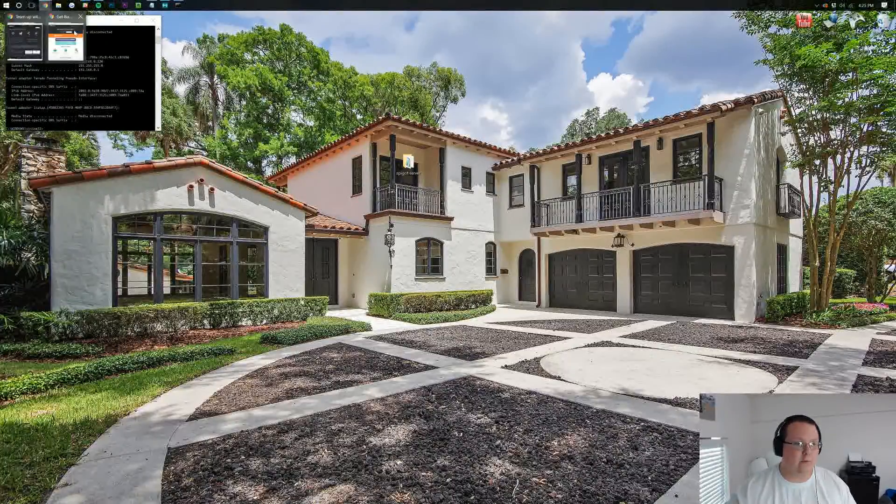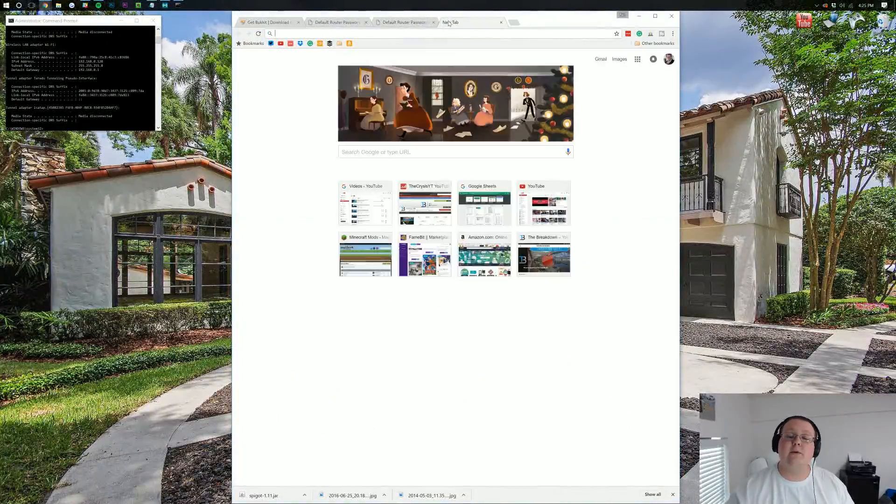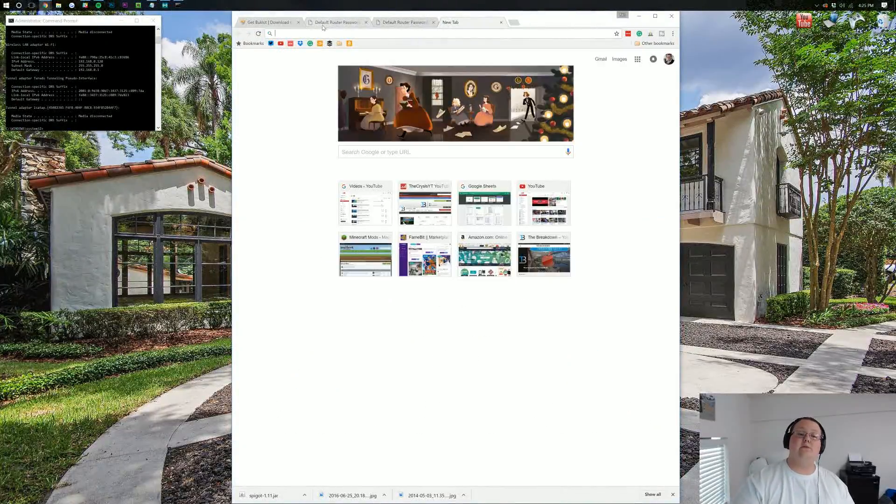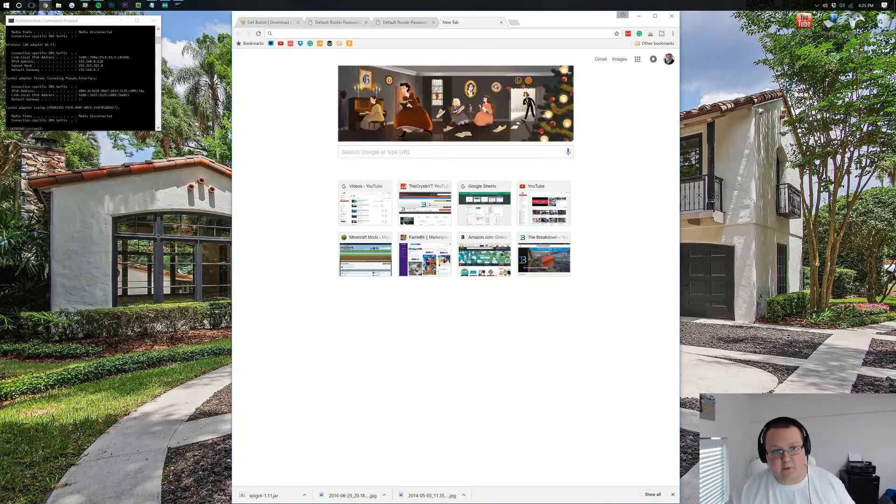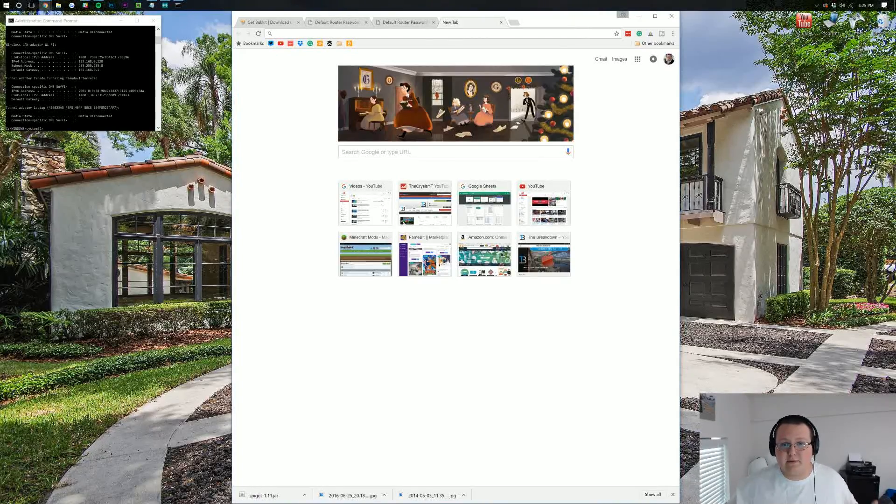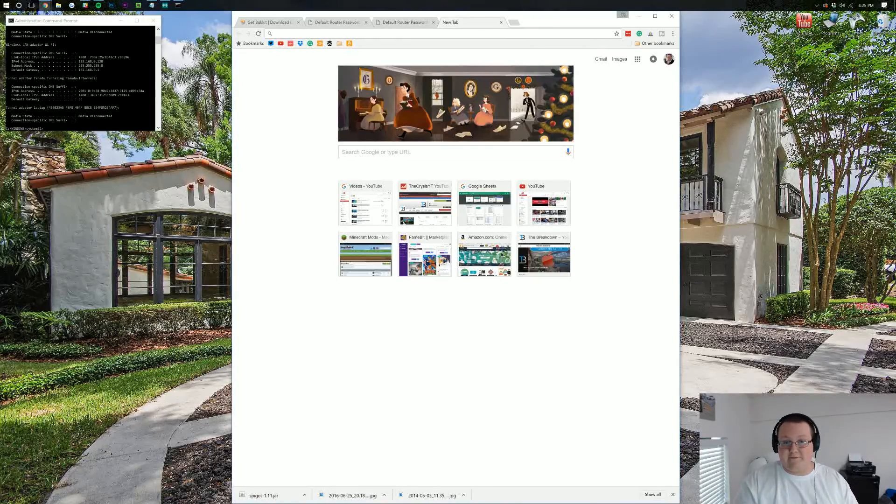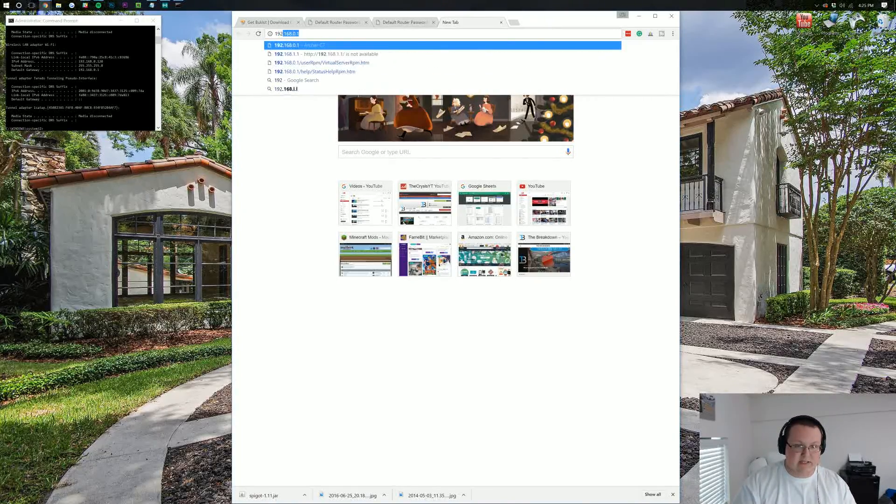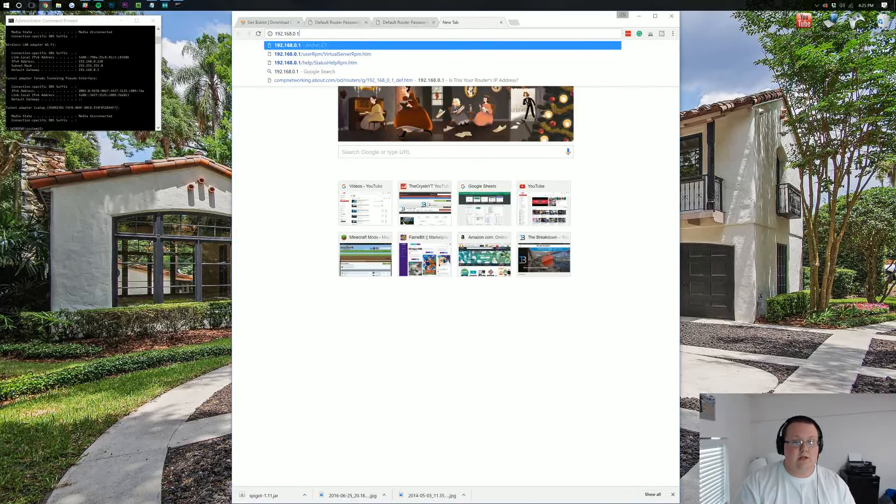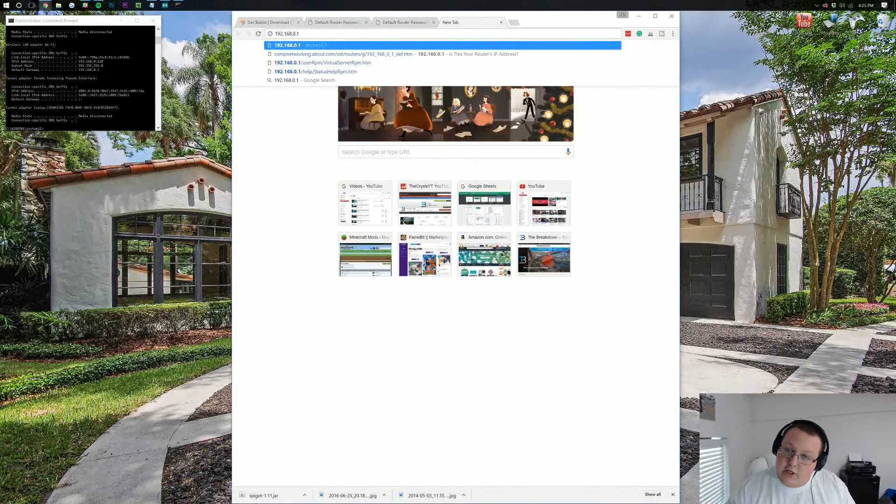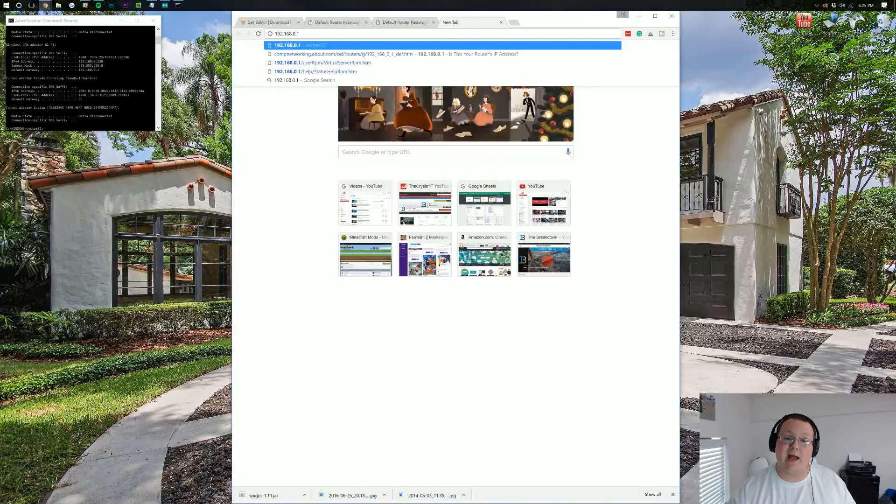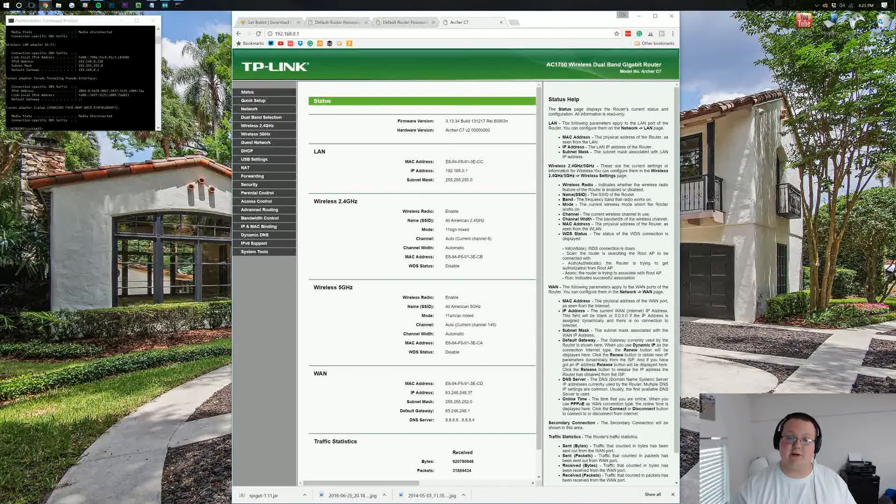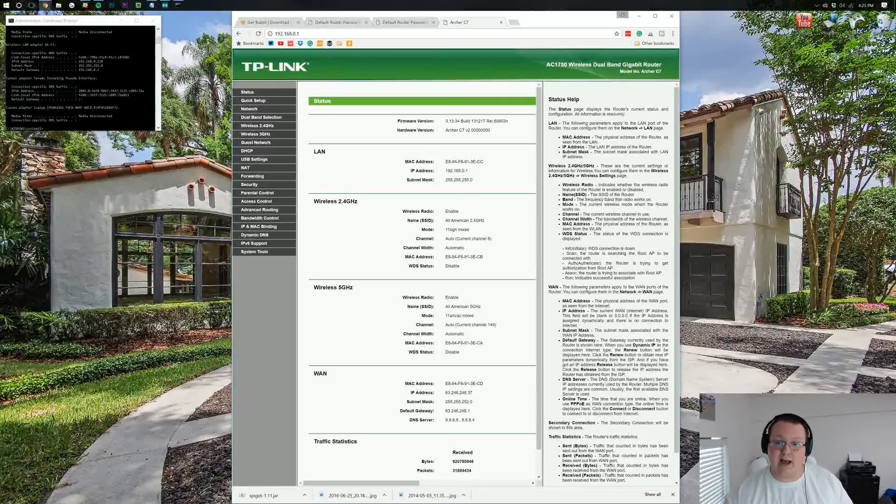Now, we need to go to our internet browser, and we need to open a new tab. In this new tab, in the address bar, you would type in your default gateway. For me, that's 192.168.0.1. For you, it's probably something completely different, and that's perfectly fine. Go ahead and hit Enter. It'll then open up your router.